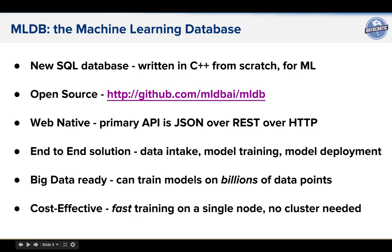MLDB is web native. We're pretty excited to be accepted at the big data for the web talk. Its primary API is JSON over REST over HTTP — it's not a binary API. You can talk directly to MLDB from the browser if you want. It's an end-to-end solution: it handles data intake, model training, and model deployment either on one node or multiple nodes running the same software package — kind of an integrated solution.